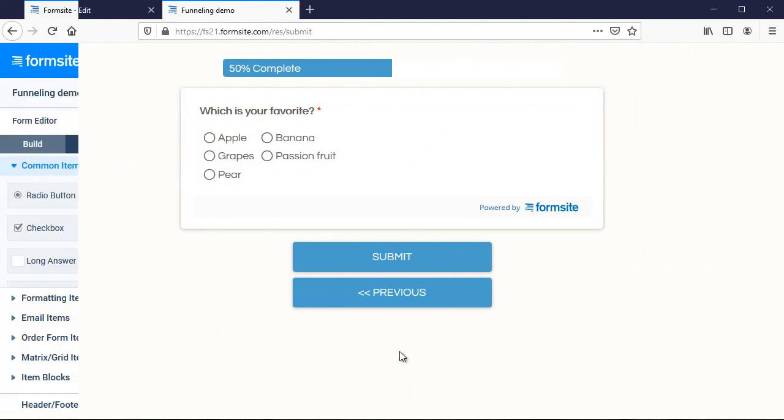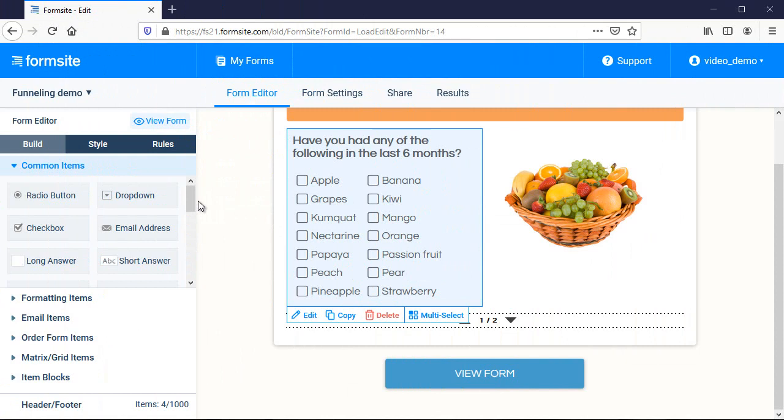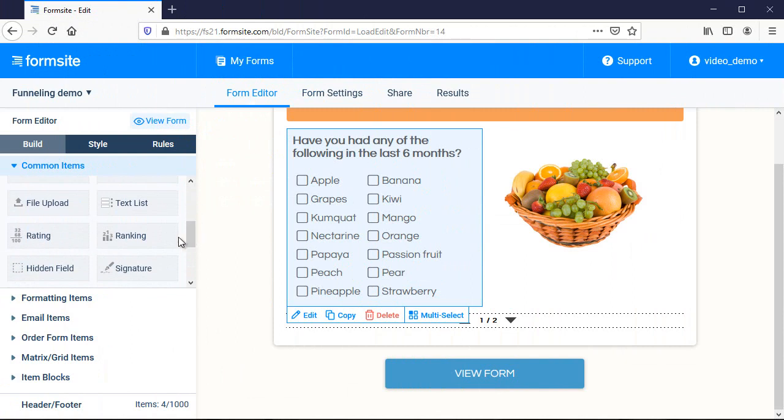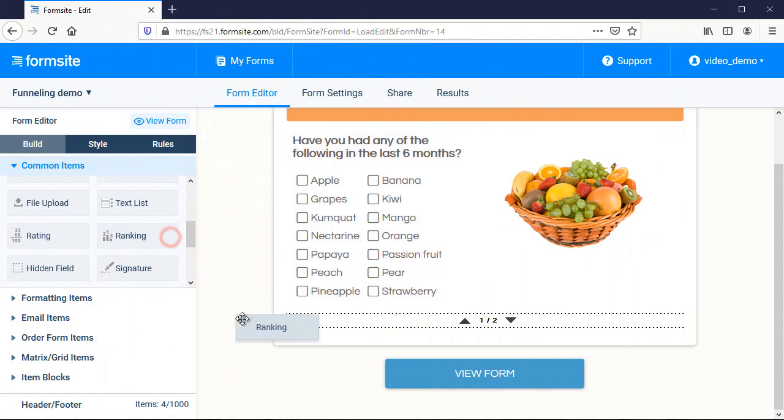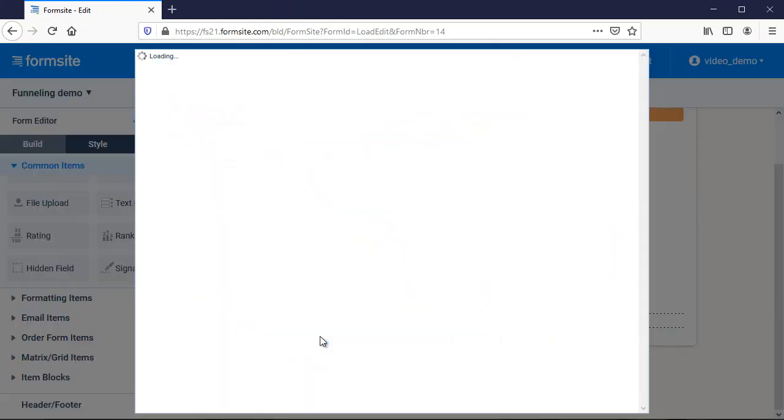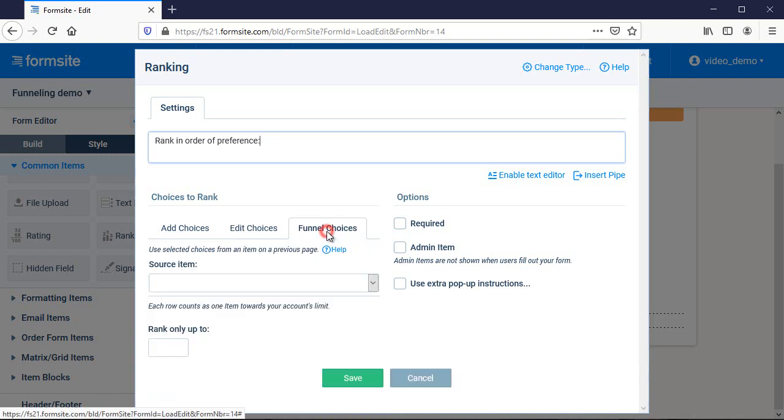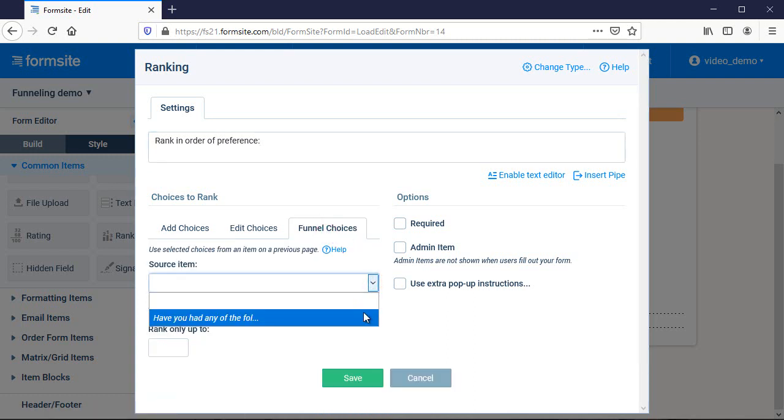This time, I'll funnel it to a ranking item that asks to rank the chosen answers in order of preference. Under the choices to rank area, instead of adding the choices manually, I'll click the funnel choices tab and select the item where I'd like to pull the answers from.